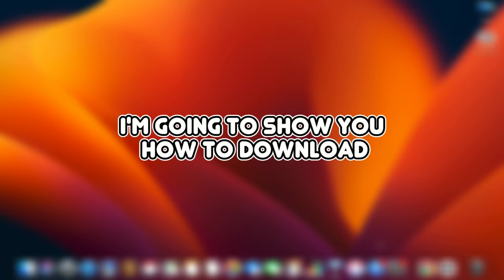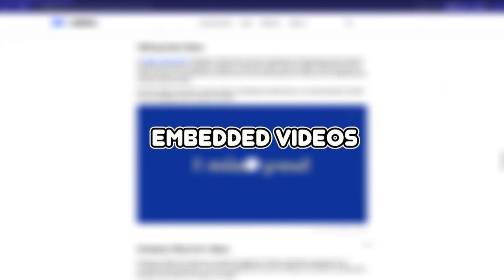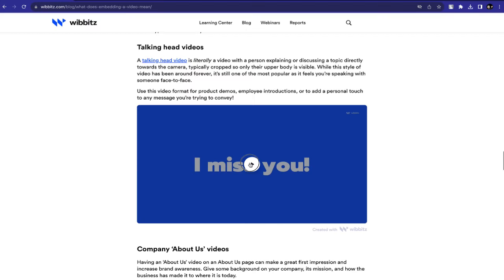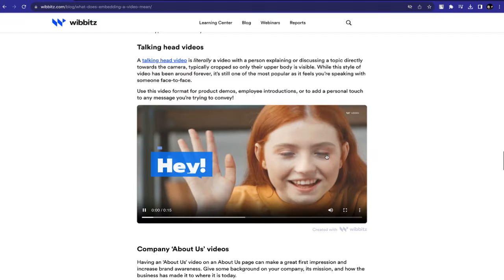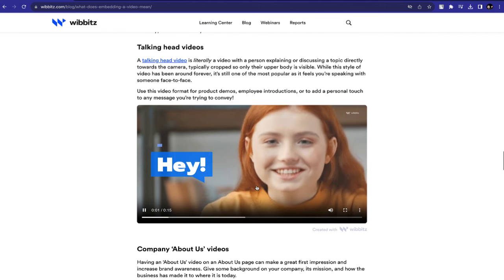On today's tutorial, I'm going to show you how to download embedded videos. You can see here, this is an example of an embedded video.